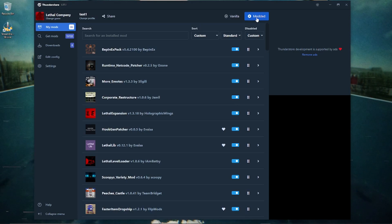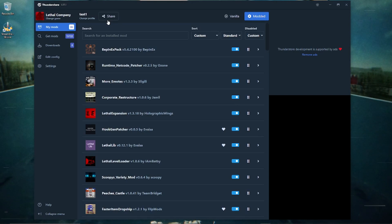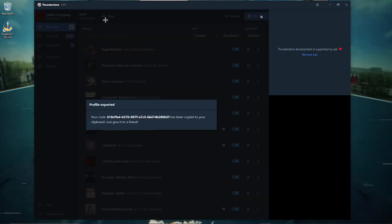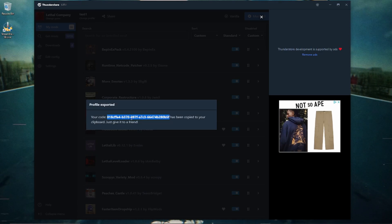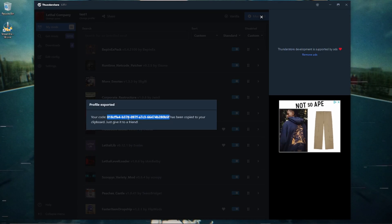If you want to give someone the code for your profile, just click 'Share,' then highlight all of the code shown — that's the code you give to that person. Press Ctrl+C and you'll have the code copied to share with your friend.